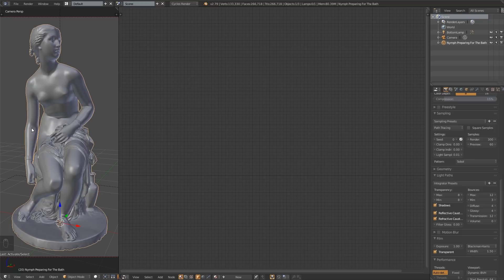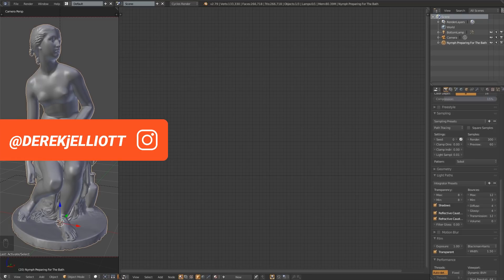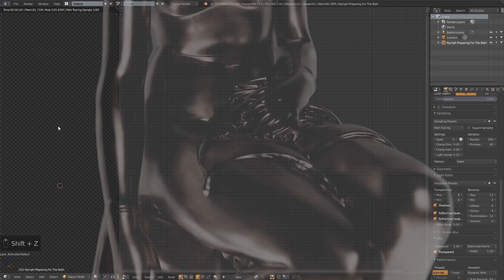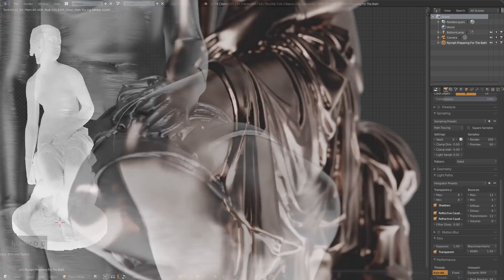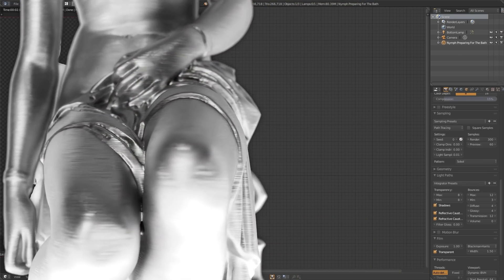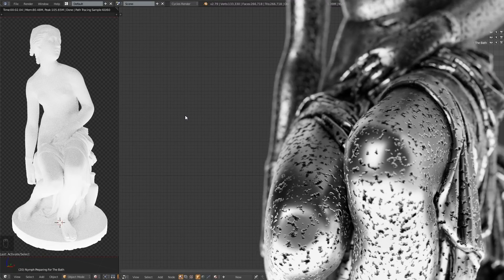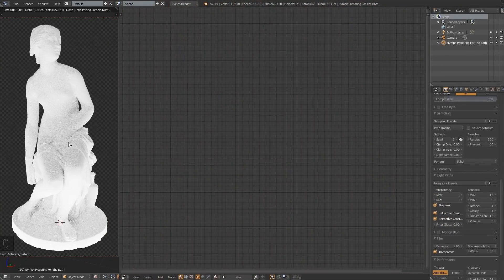I'm Derek Elliott from Dirk.com, back today with part 3 of our metal material tutorial series. Today we're going to be making a rusted material. In the first tutorial, we talked about the lighting and interface setup. In the second tutorial, we went over some intermediate procedural textures. This one's going to be just a little bit more advanced, so if you're new to procedural textures, I highly recommend you check out the first and second tutorials.